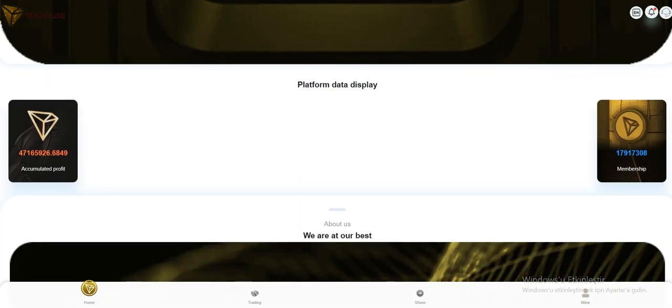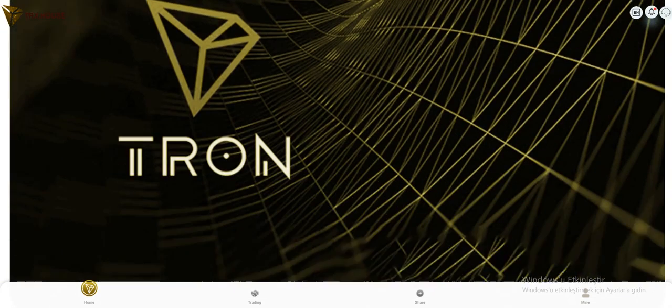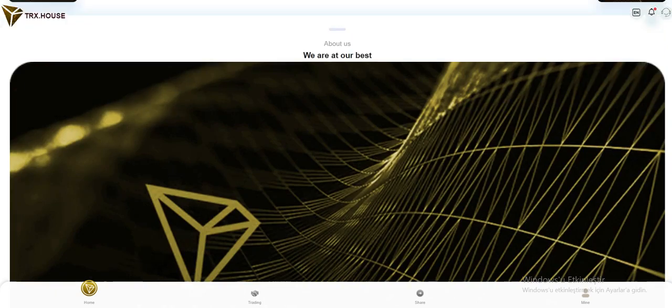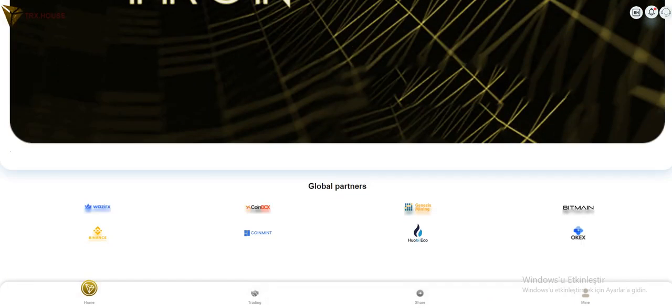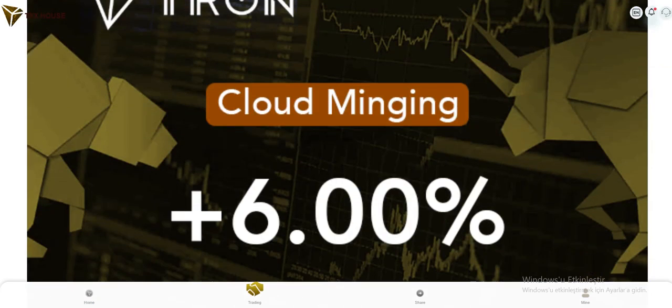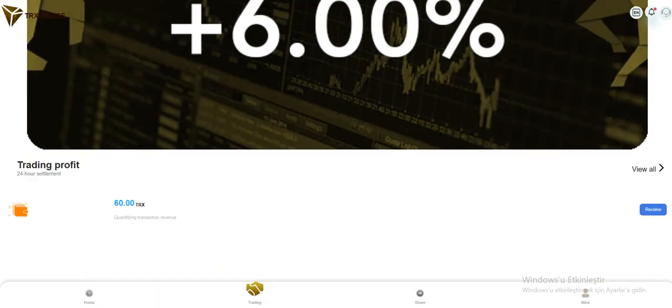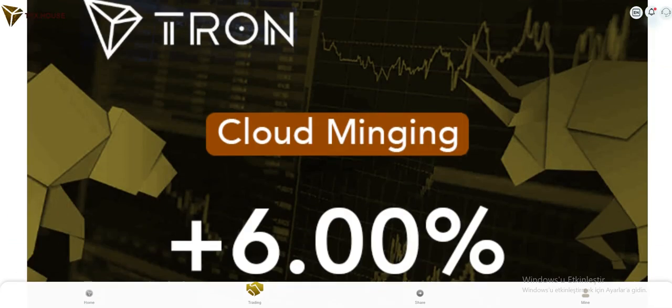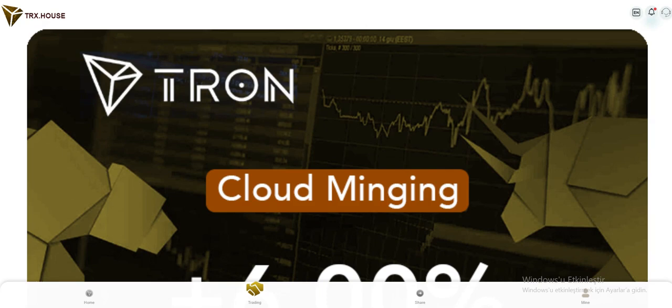Join to be a TRX millionaire. Platform data display: accumulated profit and memberships. They list their global partners here: Binance, Bitmain, OKEx. Trading section. Cloud mining is working right now, 6% as you see.